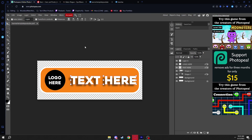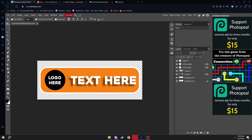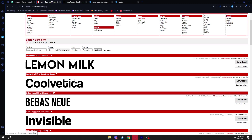Once opened, it should look like the template. You can put your logo here and your text here — we'll customize it a bit. If you already have a logo you can place it right there, and I'll show you how. Close your file explorer and you should see the template in Photopea.